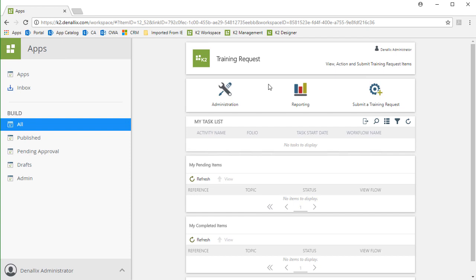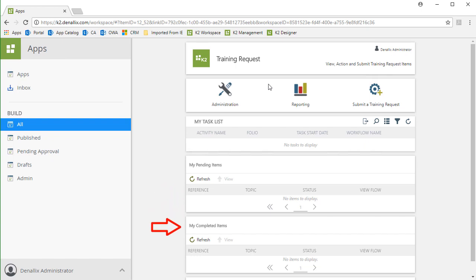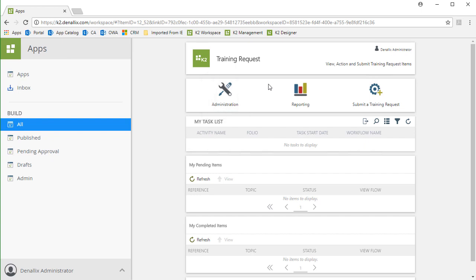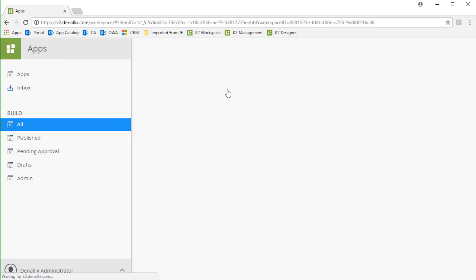On the landing page of this application, notice that our users will be able to see tasks in the Task list assigned to them. They can also view a list of pending items they may have started, or even items they have completed. Because I downloaded and installed this app, I am the administrator by default, which means I can see a link to the administration page from here. Let's open that page up and take a look around.